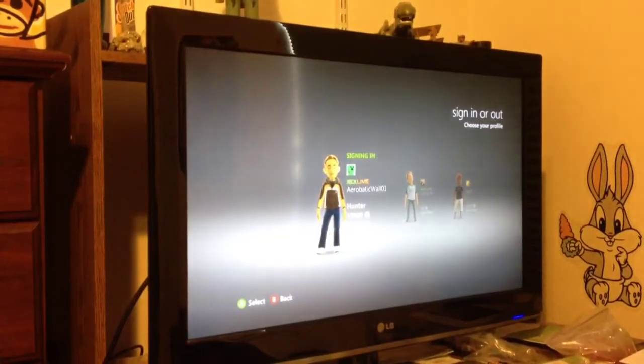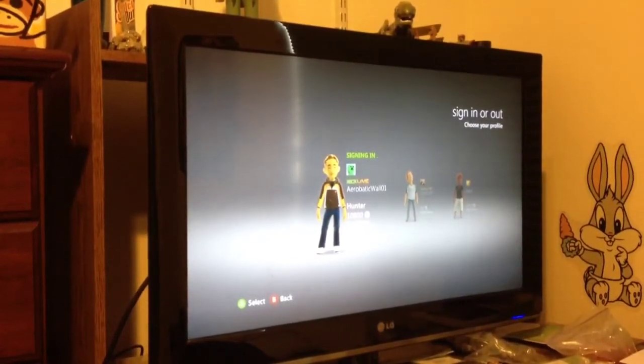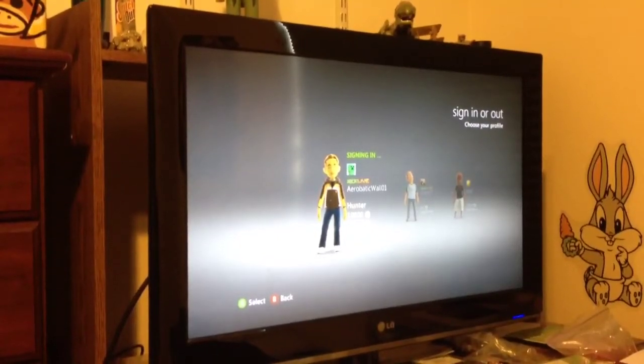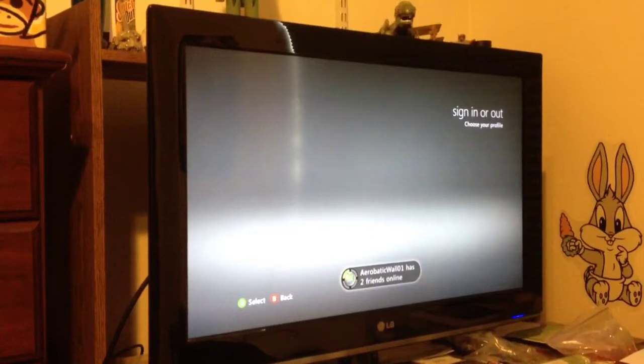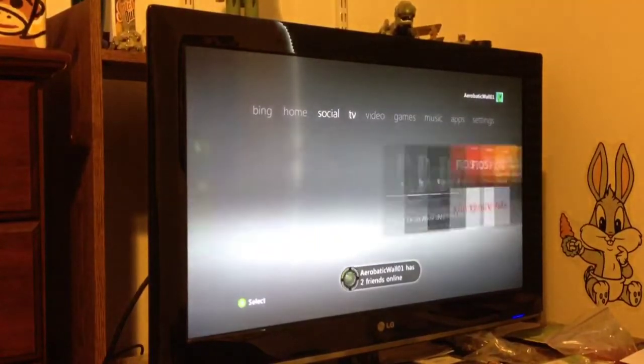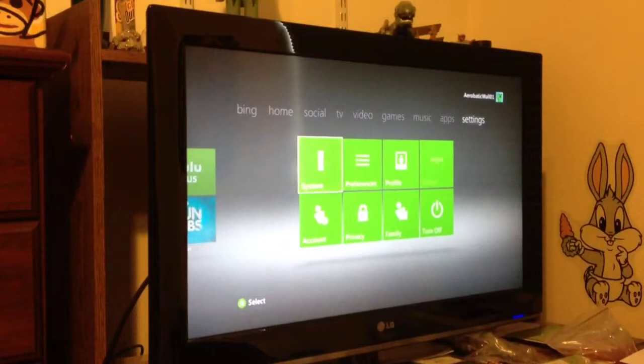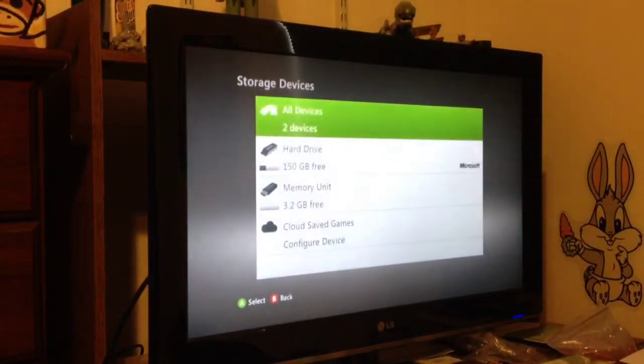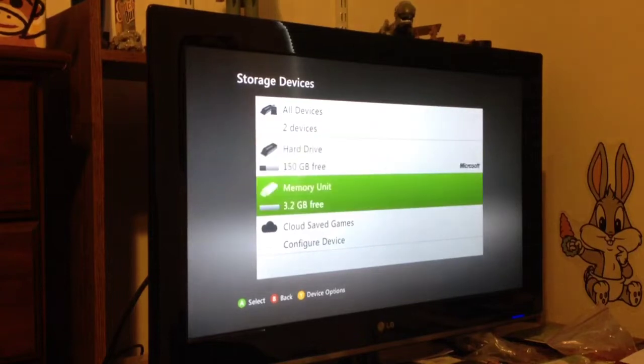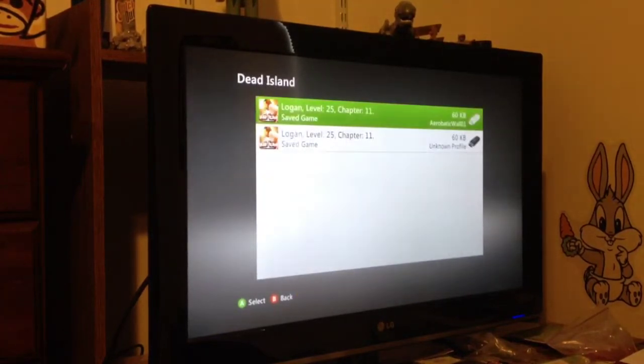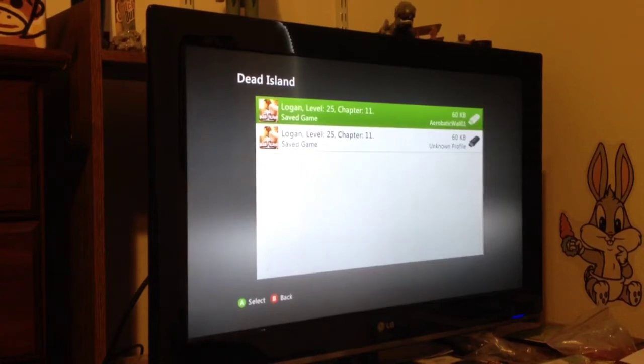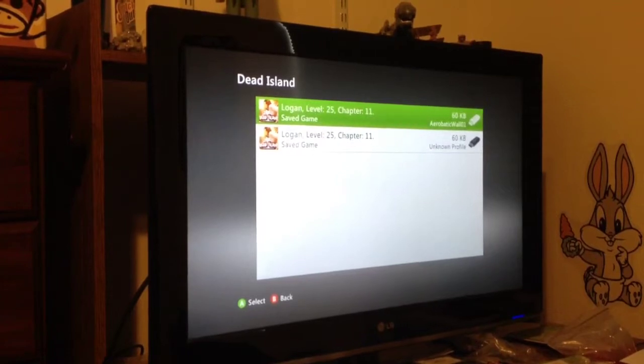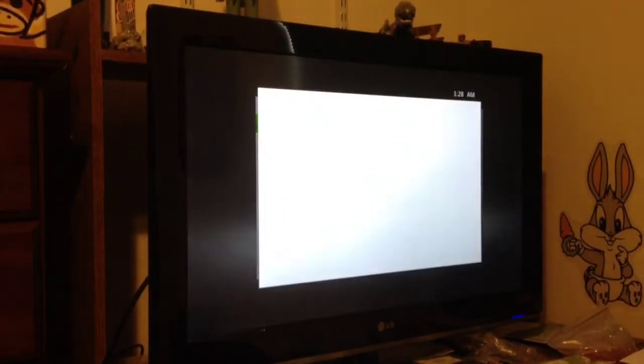Hurry up, just wait for it to sign in real quick. It has a lot of DLC, downloadable content on it. And then you want to go over to settings. You want to go over to system. Storage. And you want to go down to your memory stick. Austin data, now dead island. Now, there's two on here and you can see the exact same thing but one says unknown profile, one says aerobatic wall 01, which is my profile. I'm going to click and then move.